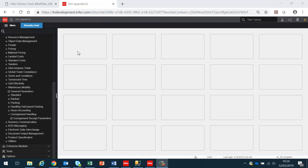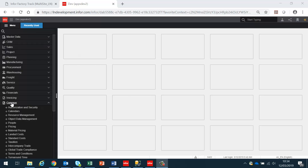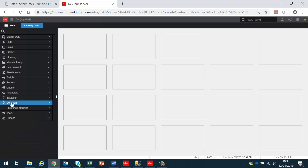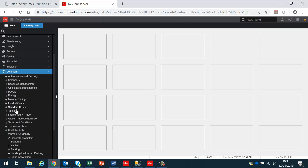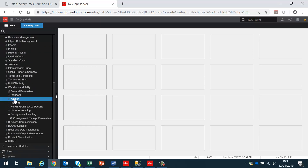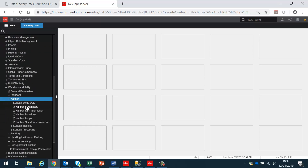In order to configure LN for FactoryTrack Kanban, we need to go into the Common, Warehouse Mobility, Kanban subsection.